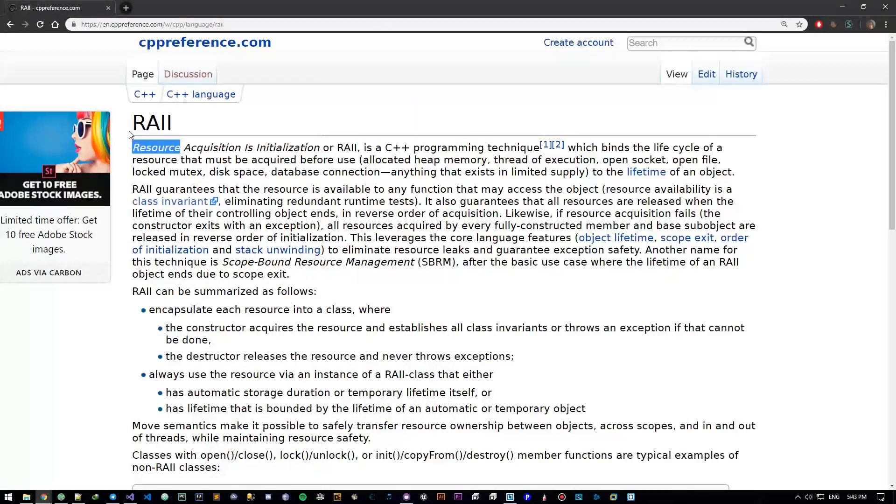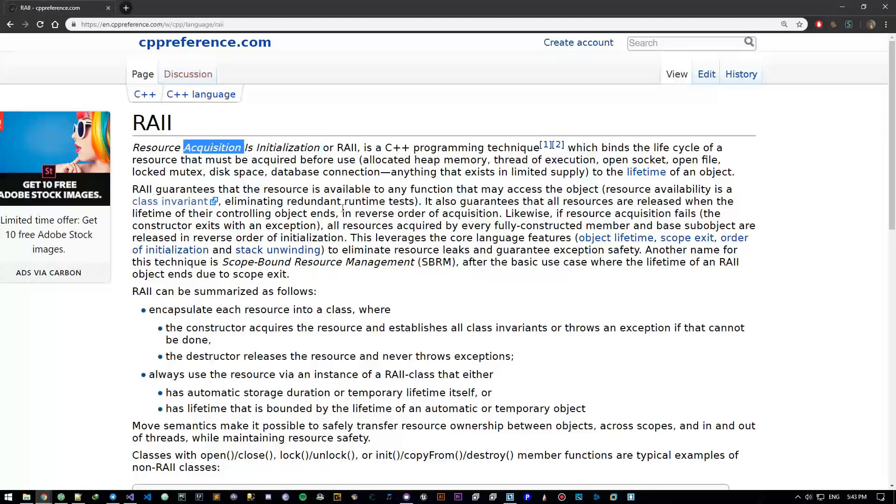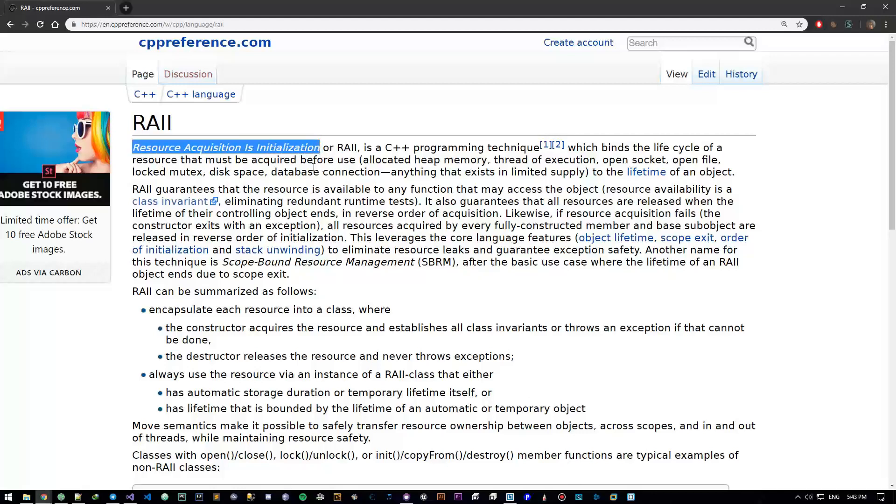So resource is anything that we use, anything that we new and delete. Acquisition is, well, acquisition, getting something, and initialization is just initialization. So this is basically exactly what it says. Might be a bit hard to understand, but don't worry, we're going to make it easy peasy.